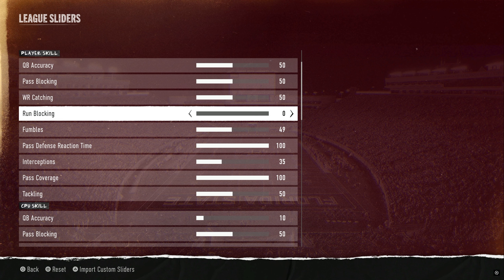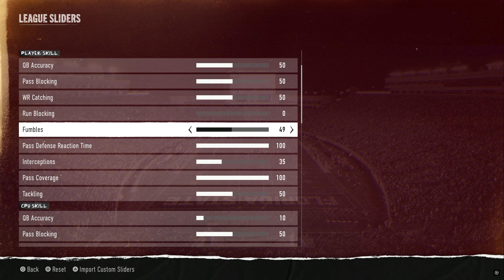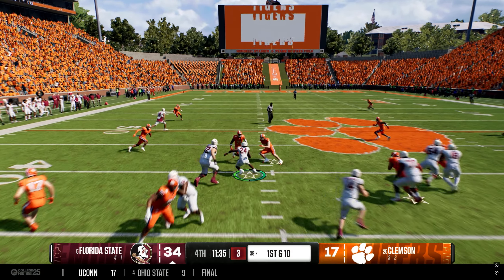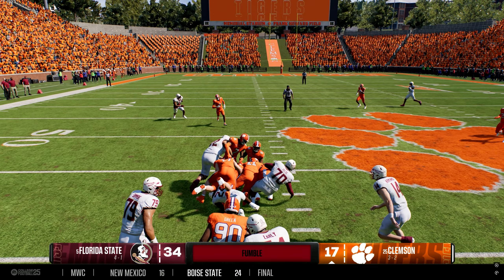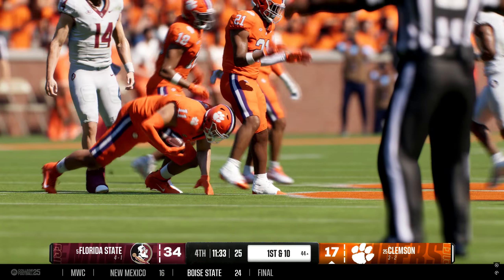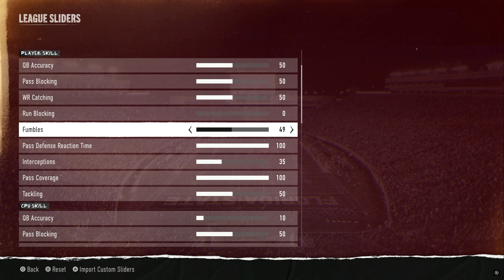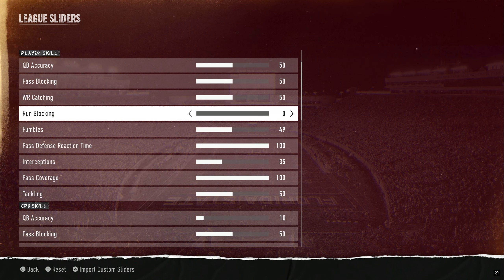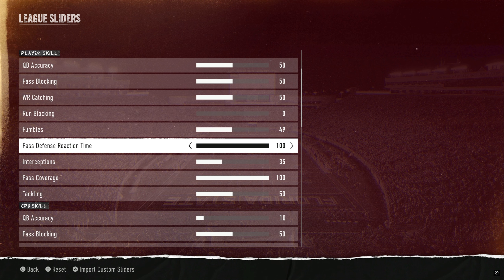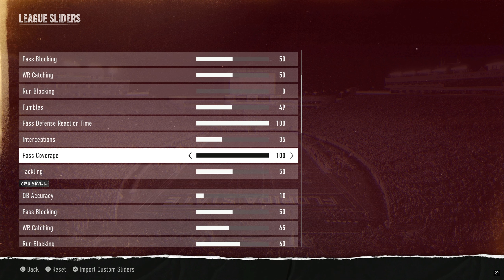Run blocking for the user is zero — same as every set I make. It gives the CPU an opportunity to make plays on runs out of the shotgun. For fumbles, a lot of people say they're seeing too many, but I've been through a whole season and lost only about two fumbles, so I've got it at 49. I was considering dropping it further. One important note on run blocking: you'll really see a difference at small schools — if you don't have good linemen, they won't block, so you've got to recruit your offensive line.